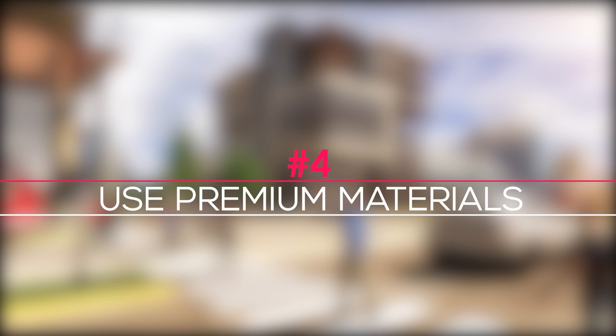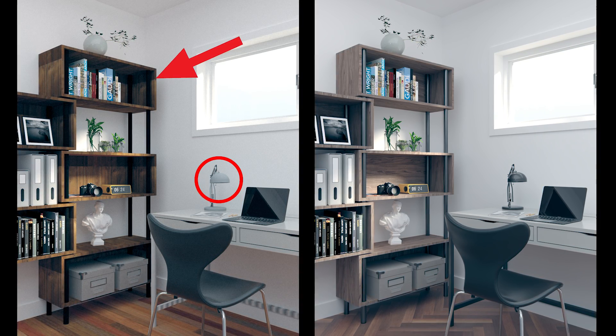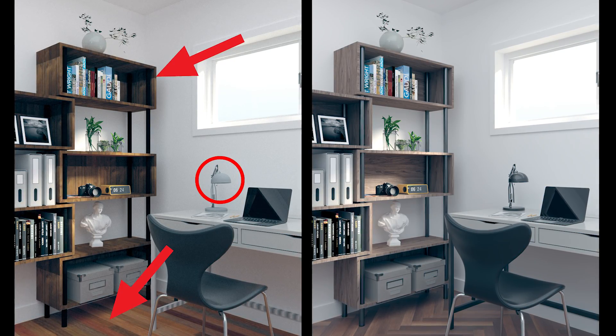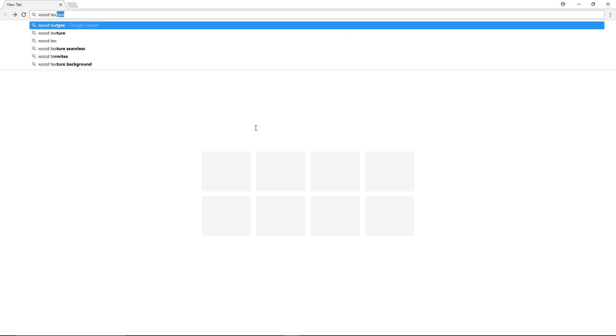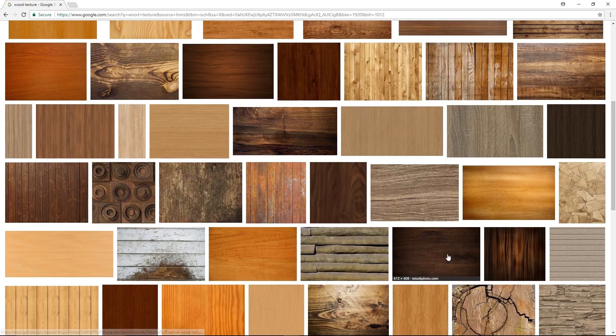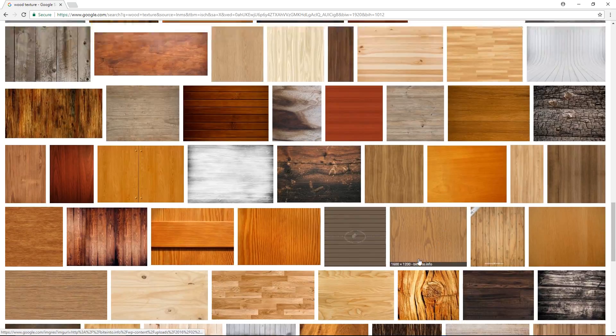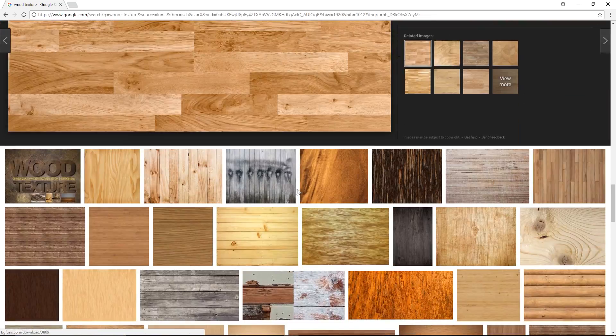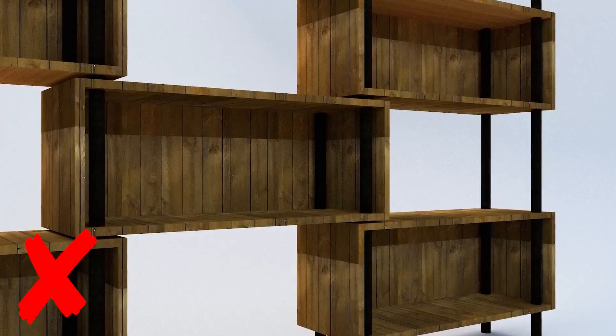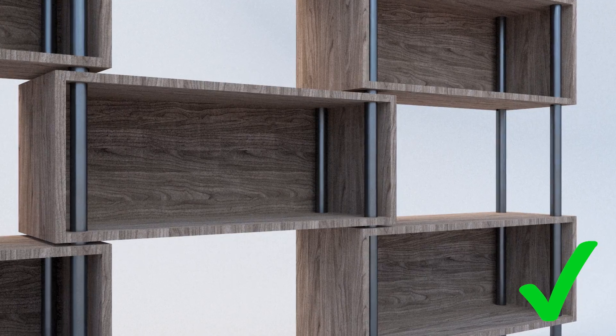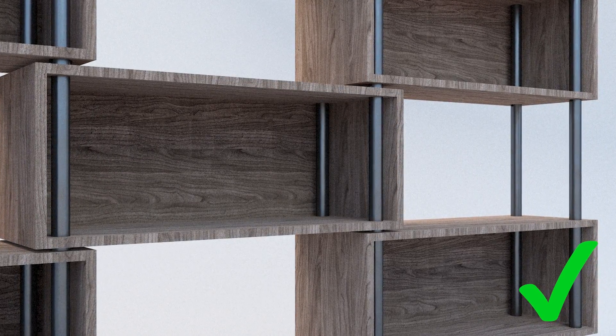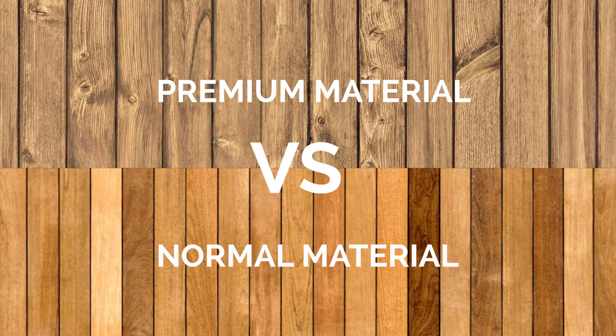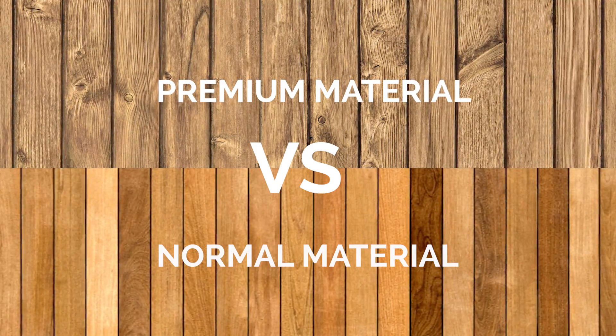Tip 4: Use premium materials. Sometimes the only difference between a boring rendering and an interesting one is the materials. In the past, I've always used any material that I can find, whether it be from Google or just some random website. But recently, I realized what a big difference it makes when using high quality materials.